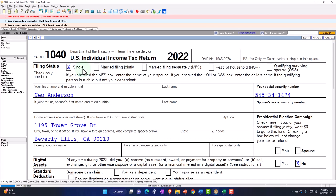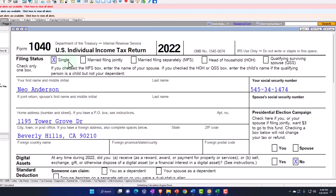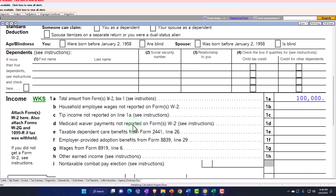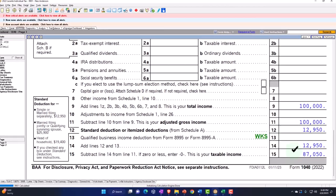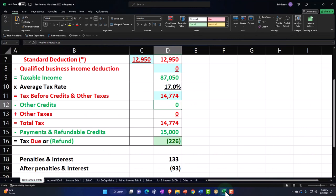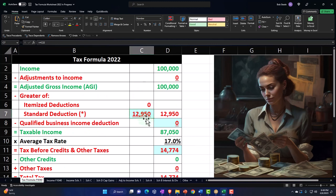You can also get access to the Form 1040 and related forms and schedules at irs.gov. Our starting point: single filer Mr. Anderson, living in Beverly Hills 90210, with $100,000 W-2 income. We've got the $12,950 standard deduction, getting us to $87,050 for the taxable income. We're mirroring that in our Excel worksheet — $100,000 income minus $12,950 standard deduction equals $87,050.